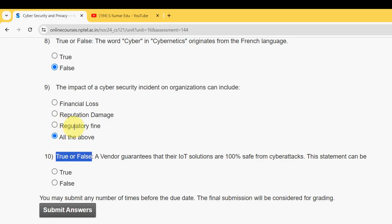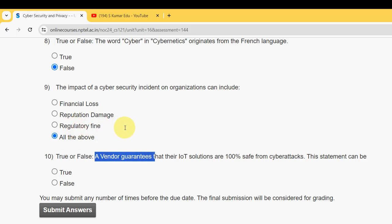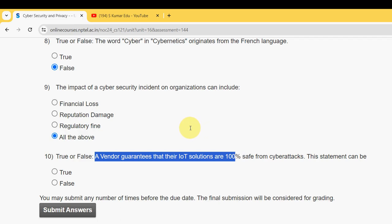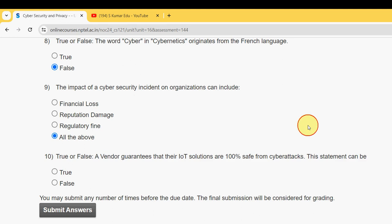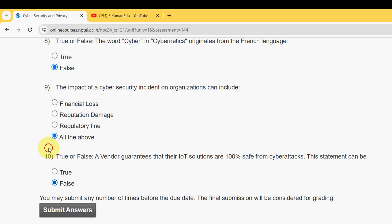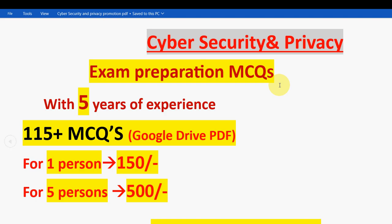The tenth and final question is also true or false: a vendor guarantees that their IoT solutions are 100 percent safe from cyber attacks — true or false? The answer is false, because no one can guarantee that IoT solutions are 100 percent safe from cyber attacks.